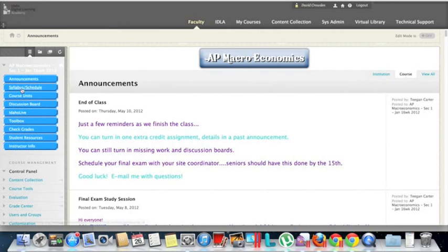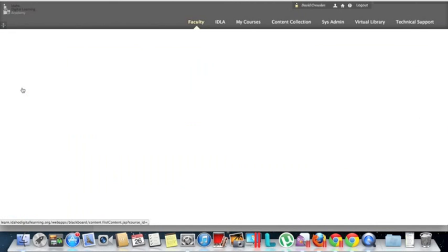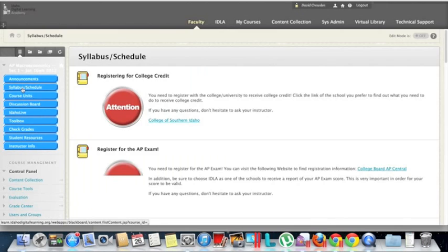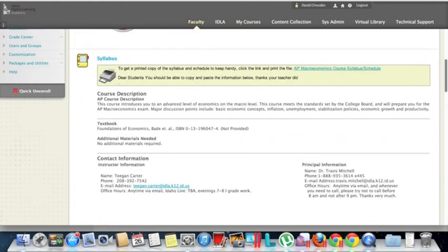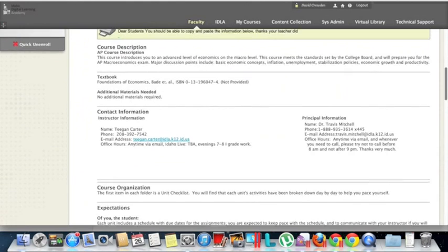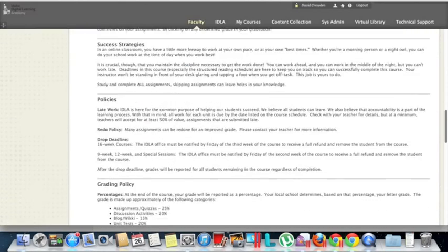The next button is the Syllabus Schedule. This takes you to a syllabus for the entire course as well as a schedule showing when assignments are due. It allows you to reference back to see when something is due and just general information. On the syllabus, there's a printable version as well as the electronic version which is listed there.